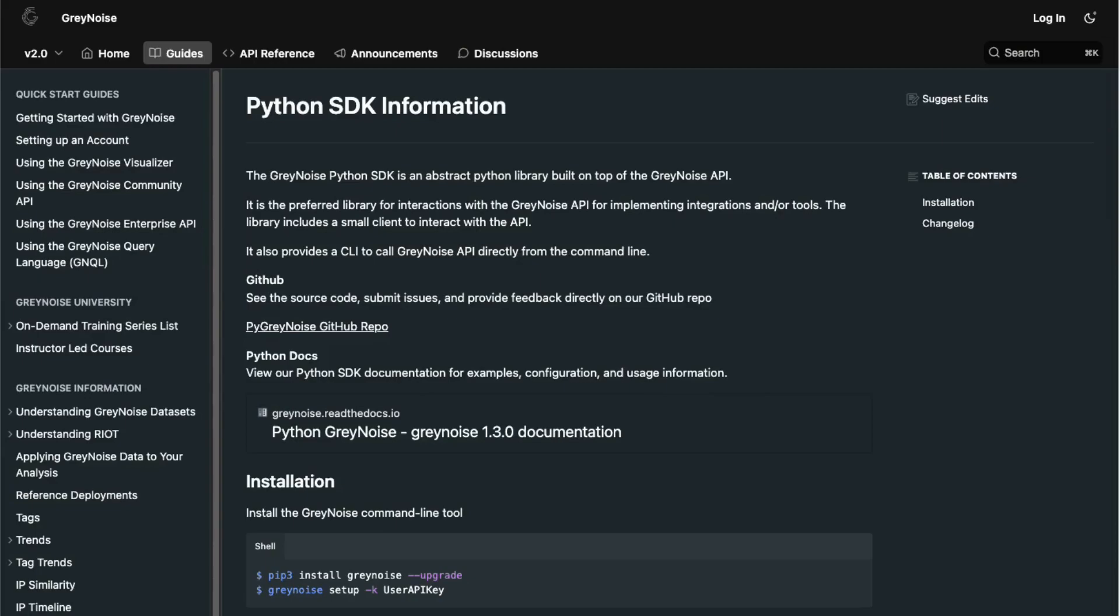Since the CLI and SDK are Python based, you need to ensure that your system has an appropriate version of Python installed. Currently, the CLI and SDK support Python 3.6 and higher.